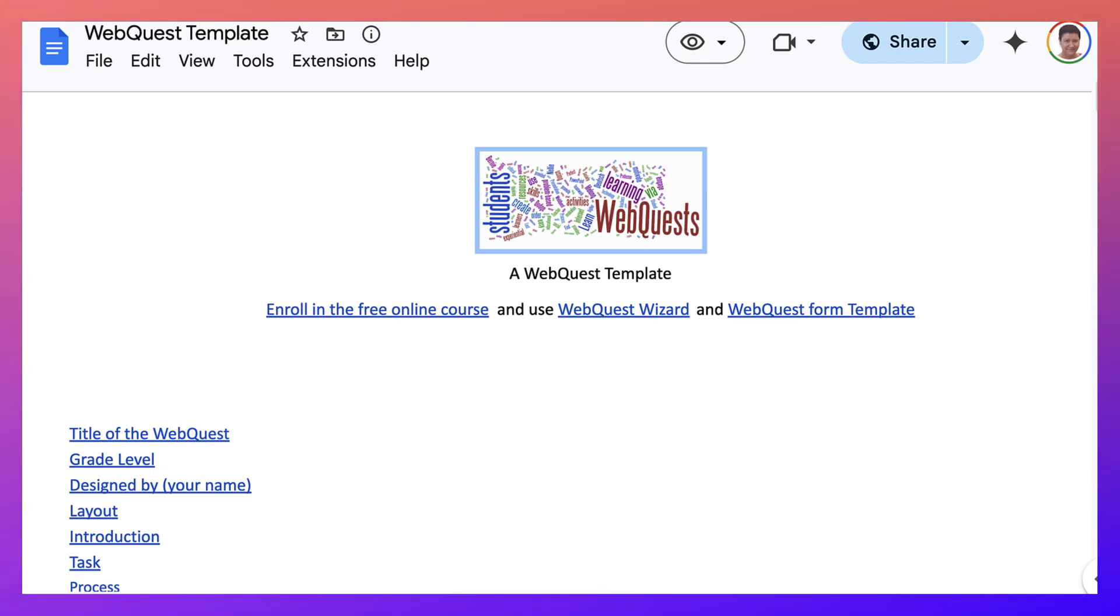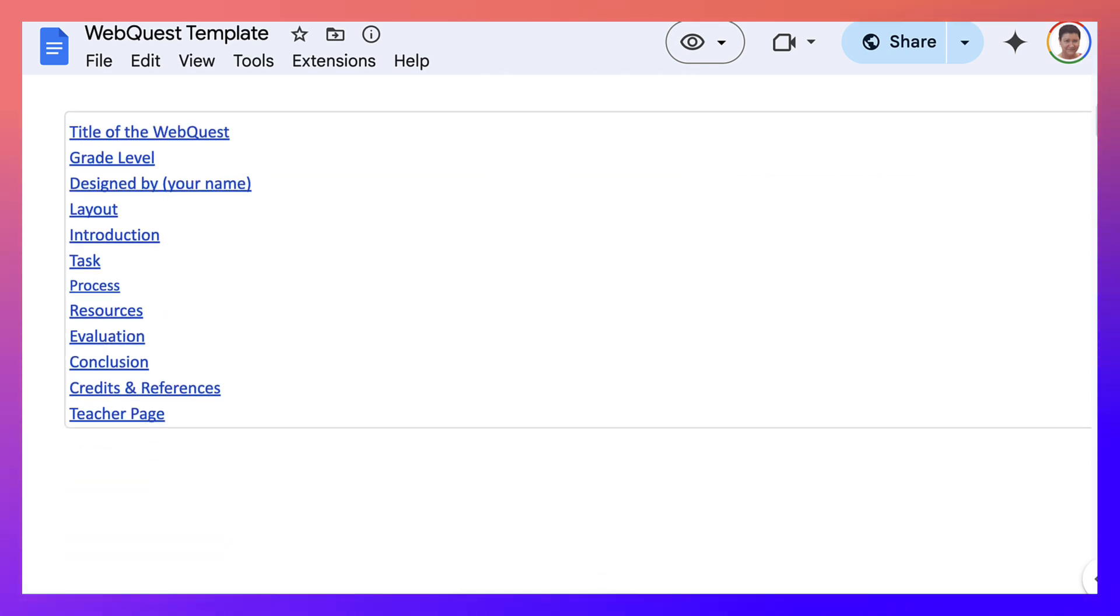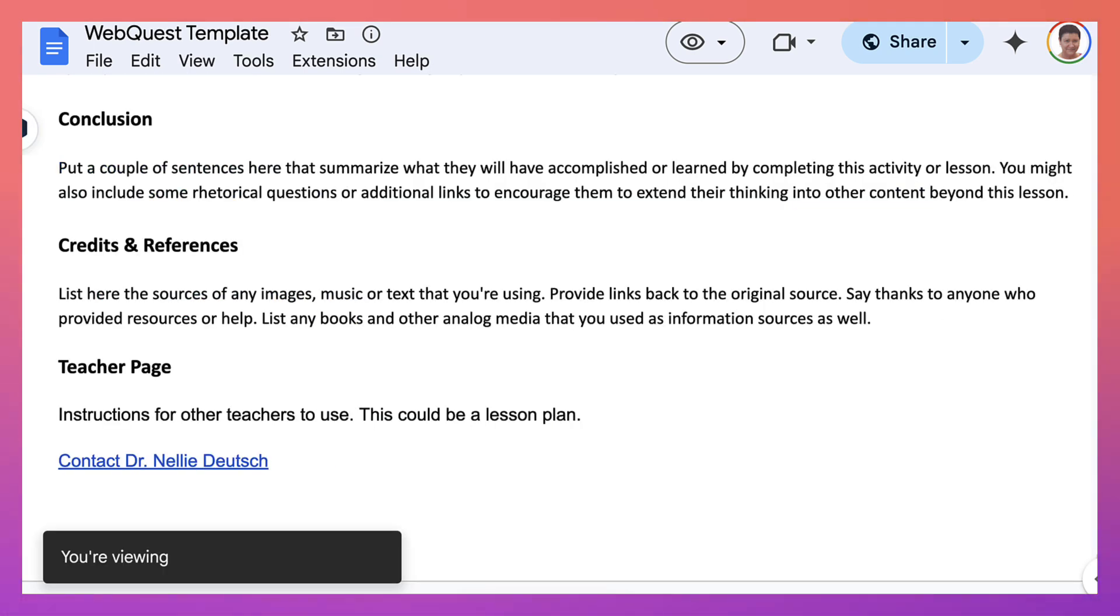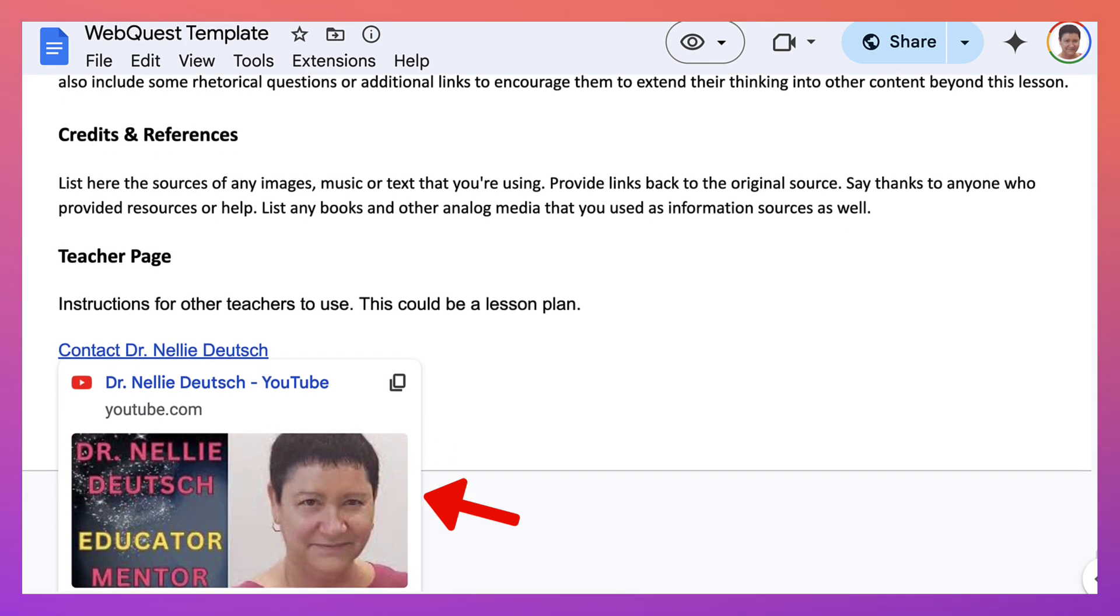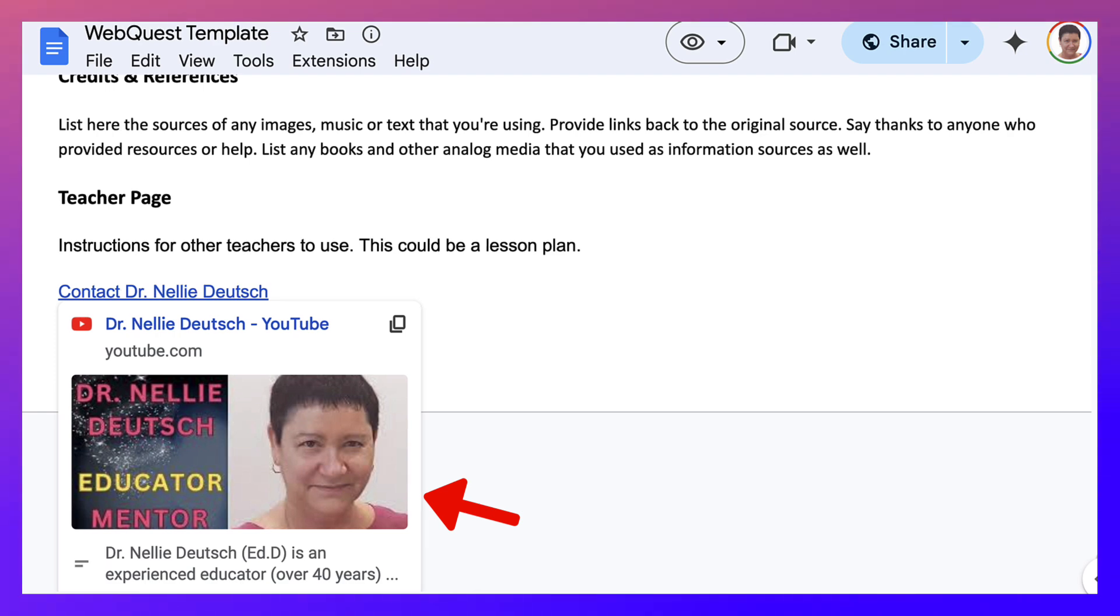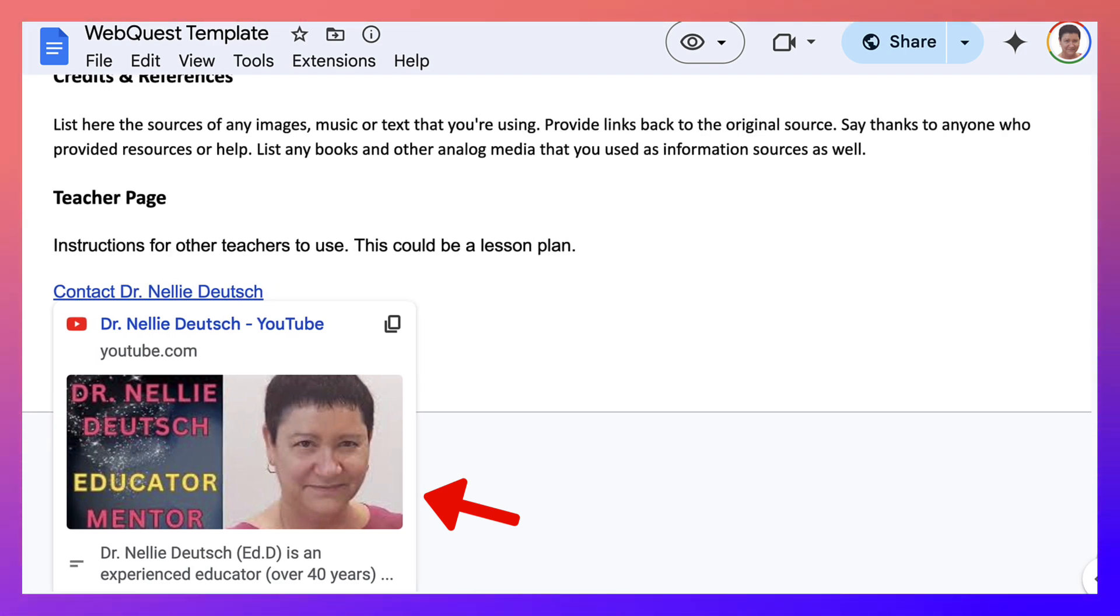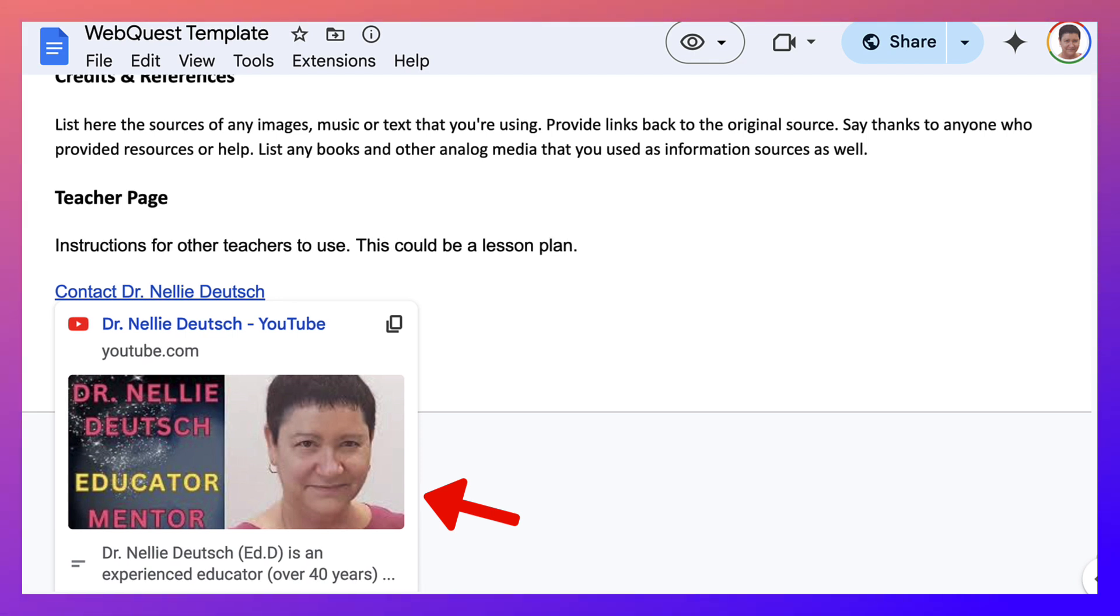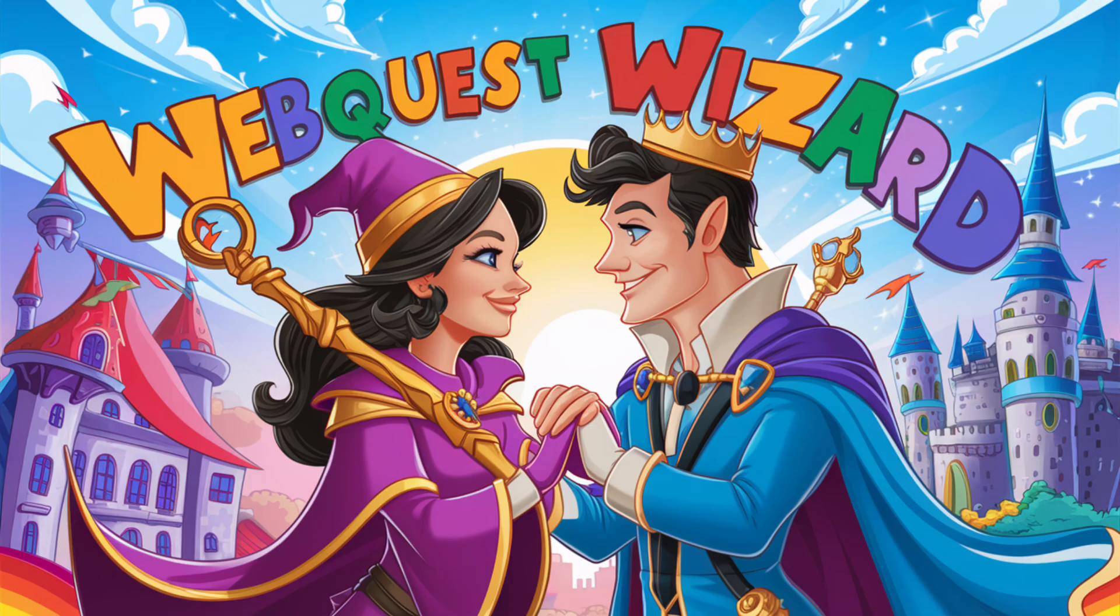And here we are once again with a web quest template. If you need to contact me, feel free to contact me by going into the very last area of this Google doc by clicking on it. And notice it'll take you to my YouTube channel where you can contact me by going into any one of my videos and adding your comments or contact me directly when in my channel and subscribe for more.